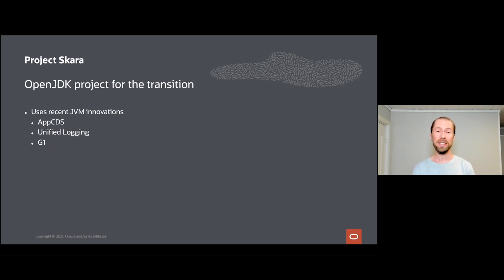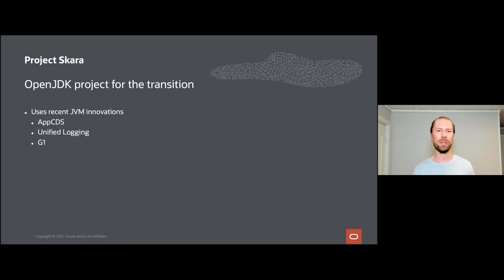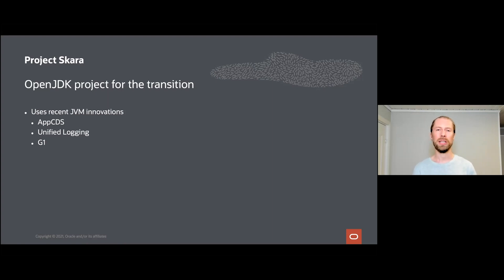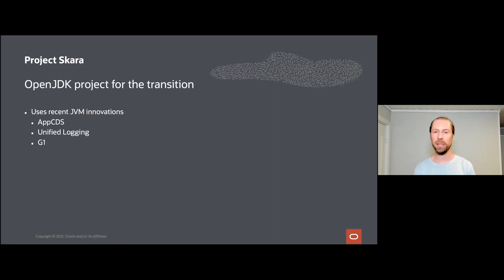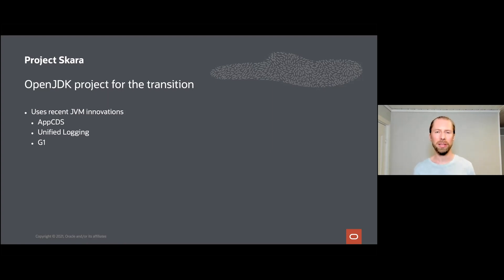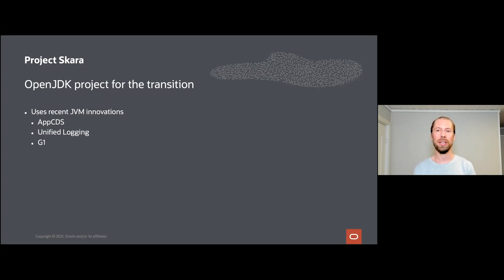In addition to recent Java innovations, we also like to utilize all the cool new features coming to the Java virtual machine or JVM for short. For the CLI tools that we deploy to users on their own workstations, we use AppCDS to decrease startup time significantly. Server side we are heavily utilizing unified logging to understand what's going on, and we also use all the great enhancements to the G1 garbage collector to get lower latencies and better throughput.